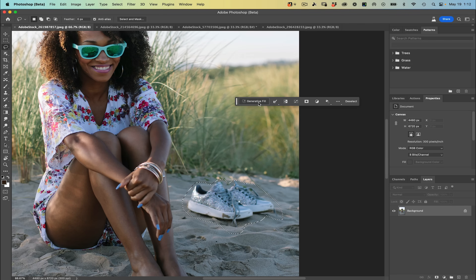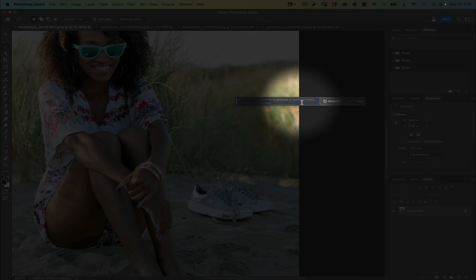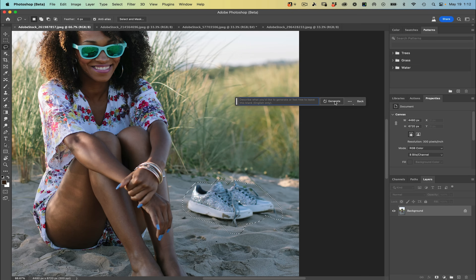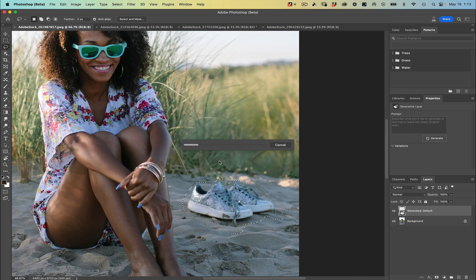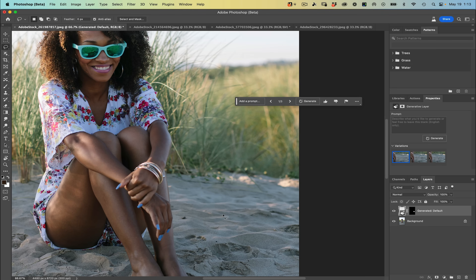Generative fill is going to beam this image up to the cloud, process it there, and give you amazing results right back onto your device. So you do have to be connected to the internet for this feature to work. If I just tap generative fill on my contextual menu bar, the next thing I'm going to do is — without putting any text into the prompt box — just choose generate. You'll see my progress bar pop up, and there we go — these shoes have been removed.